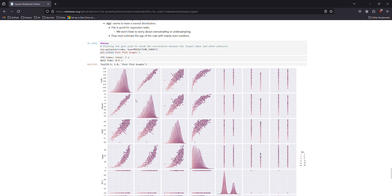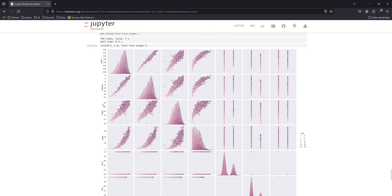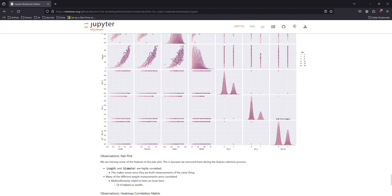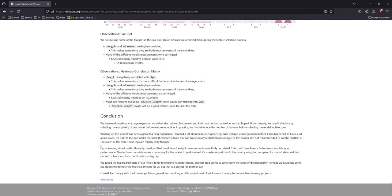And I did miss also another collinearity between diameter and length. So a few things learned there.